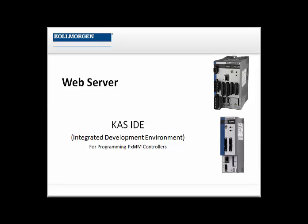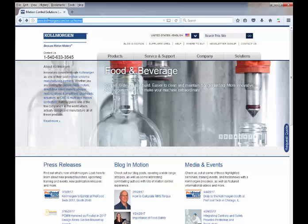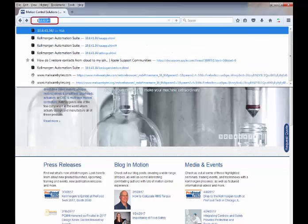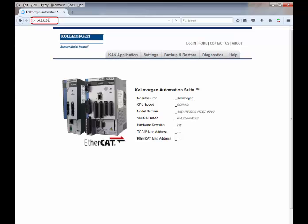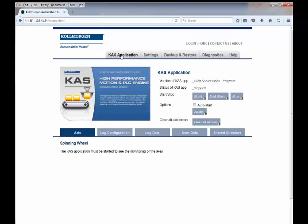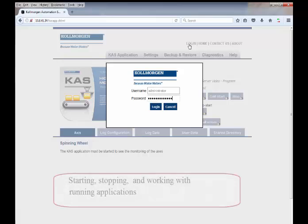The KAS web server is accessible independent of the IDE directly from a web browser or inside the IDE. Firefox will be used to demonstrate from a web browser. Typing in the PDMM's IP address from the entry screen opens the web server. The web server is password protected. Without entering the password, many settings can be observed but not changed. The default password is administrator, which can be changed by the user.